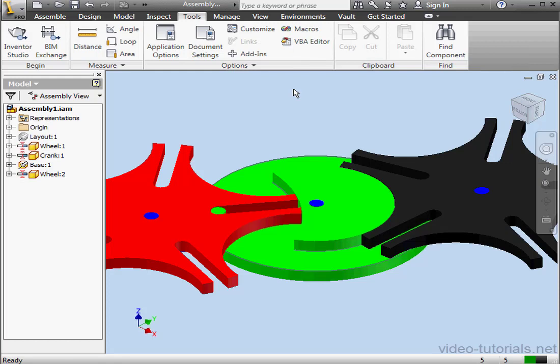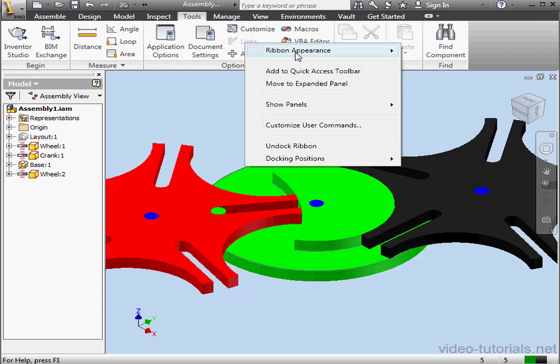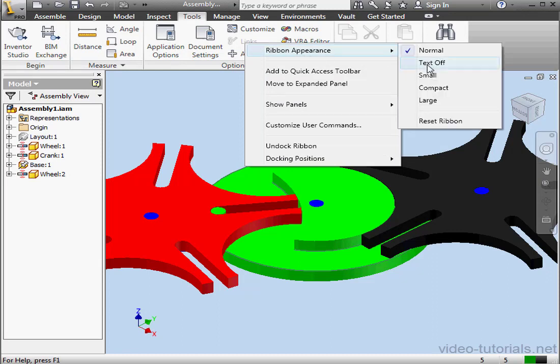It's a little easier than scrolling through the old drop-down menu structure. It's also easy to change the appearance and size of the Ribbon. Just right-click anywhere on the Ribbon, and a contextual menu will pop up.